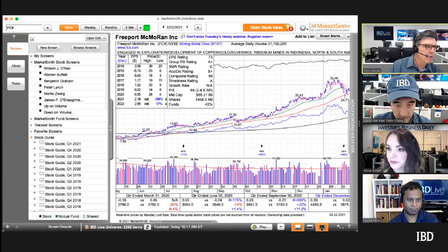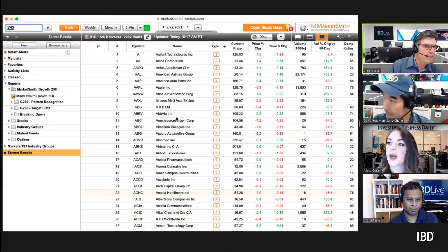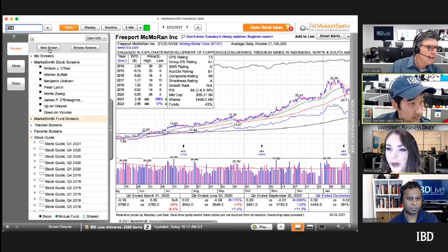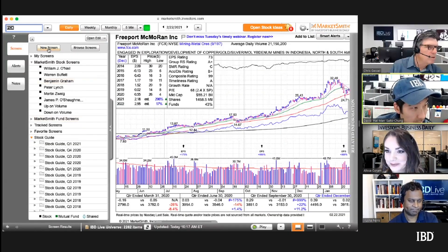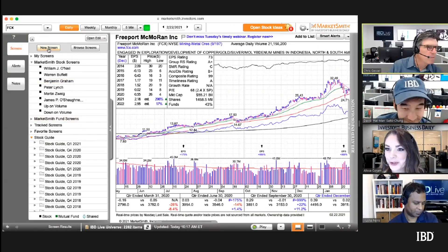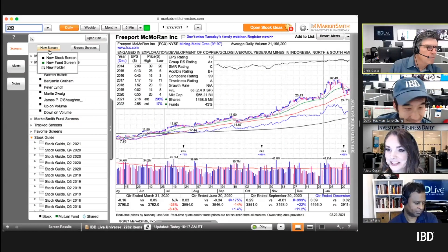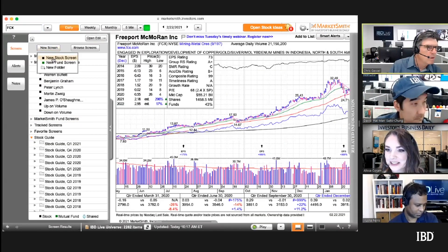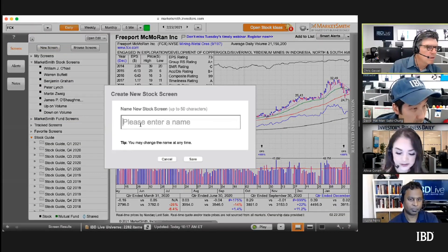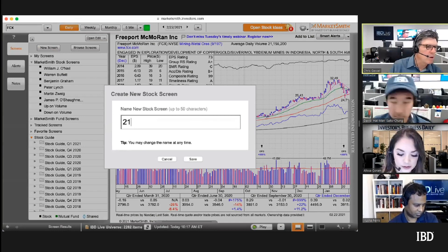Let's just make a screen real quick and show you how easy it is. New screen. Just call it 21 day.